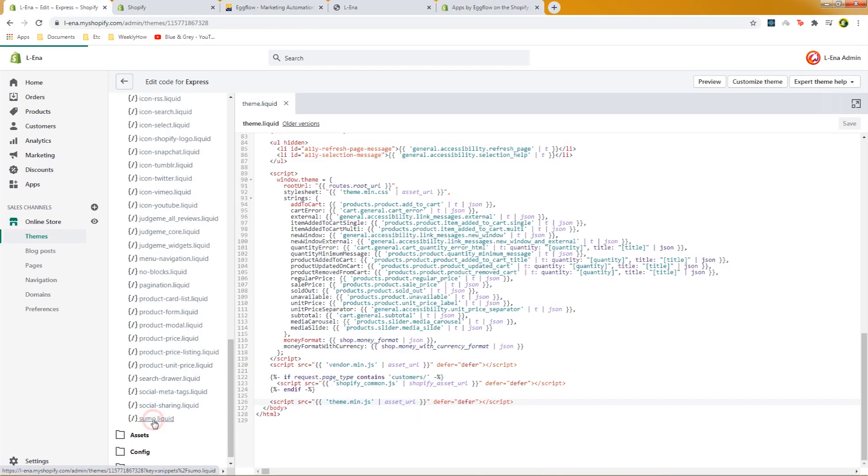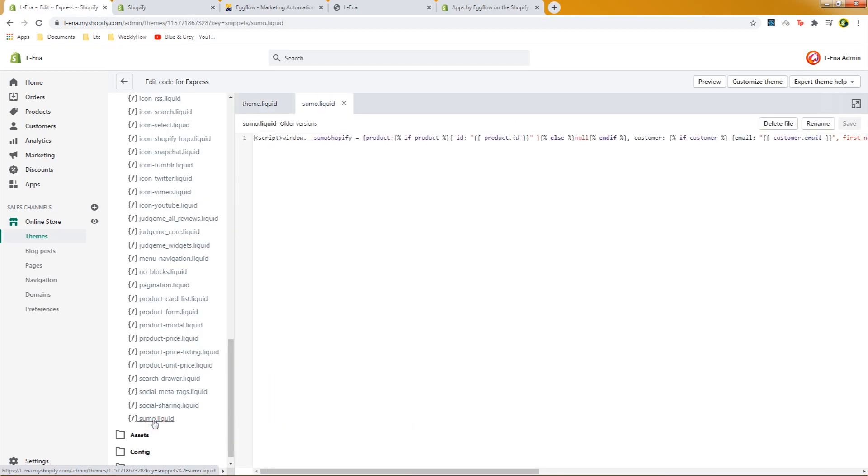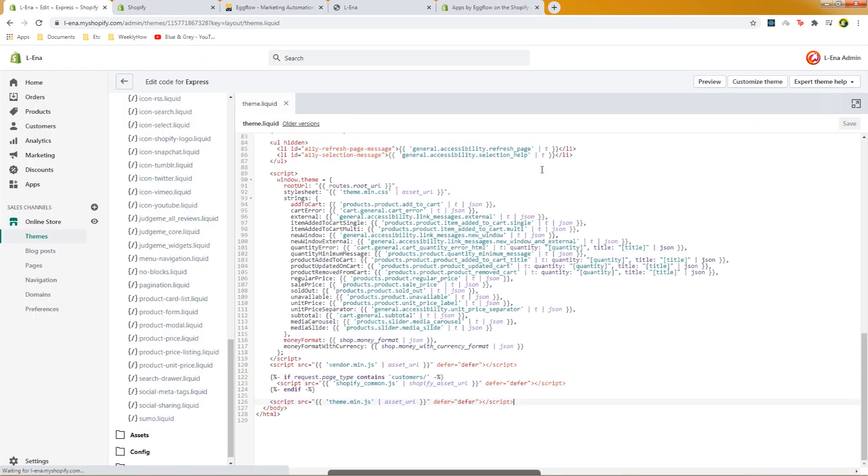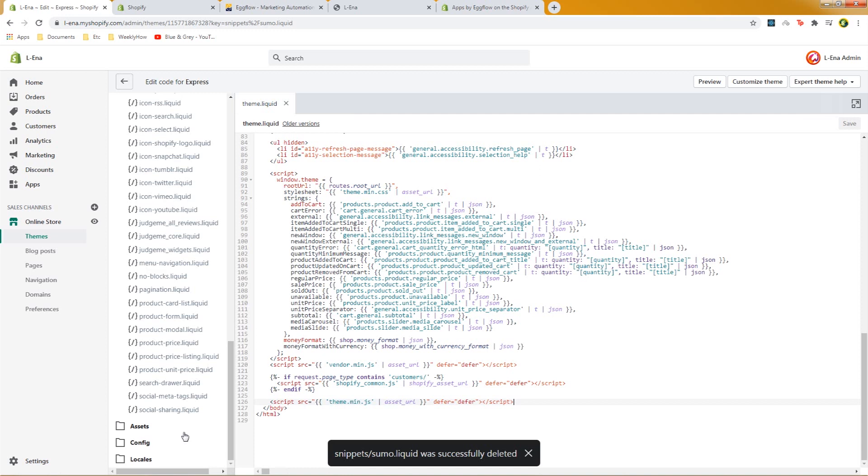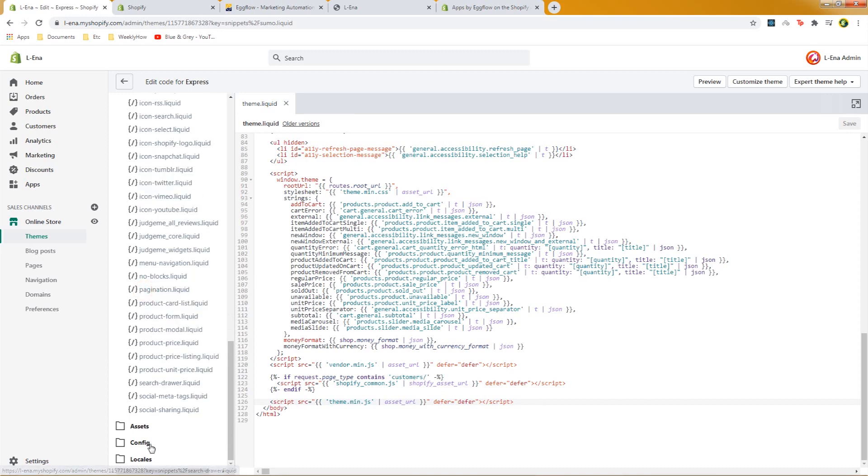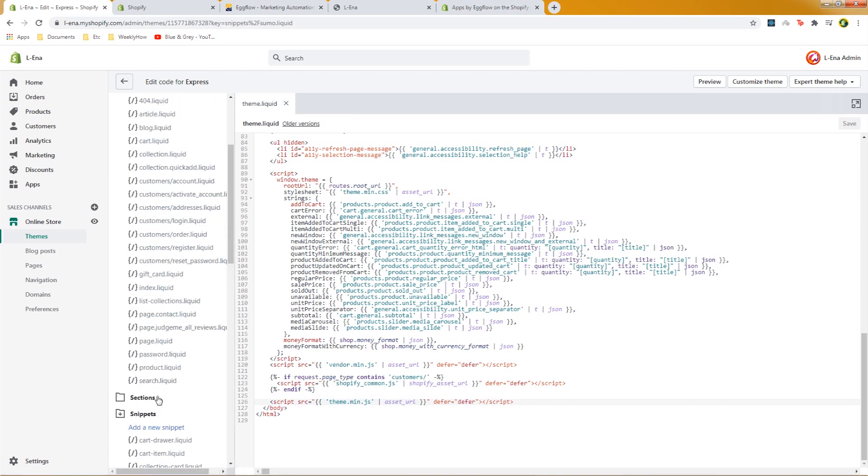Actually with Sumo we can delete this now we don't need this anymore so we can just delete the file and delete that. And that is how you remove the unused files from your Shopify store. Now there are other factors that can affect your Shopify store speed and performance.